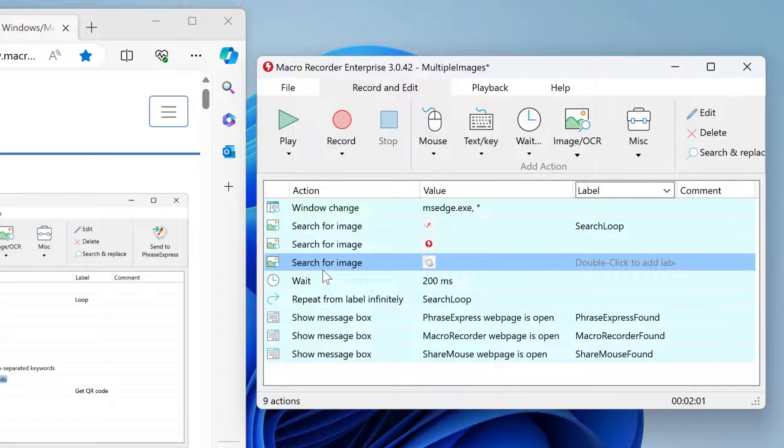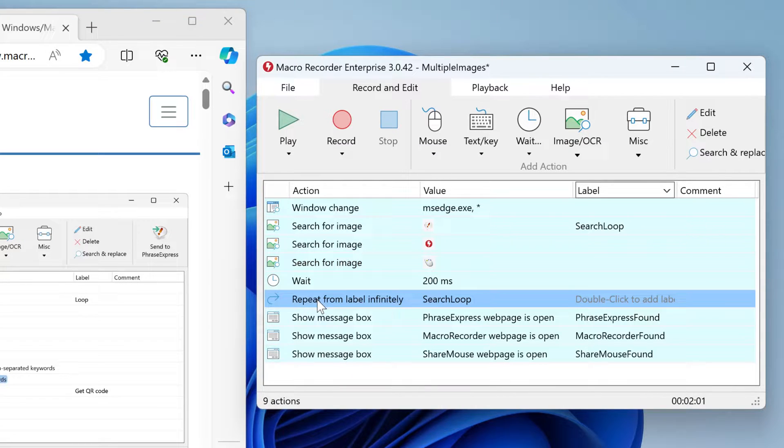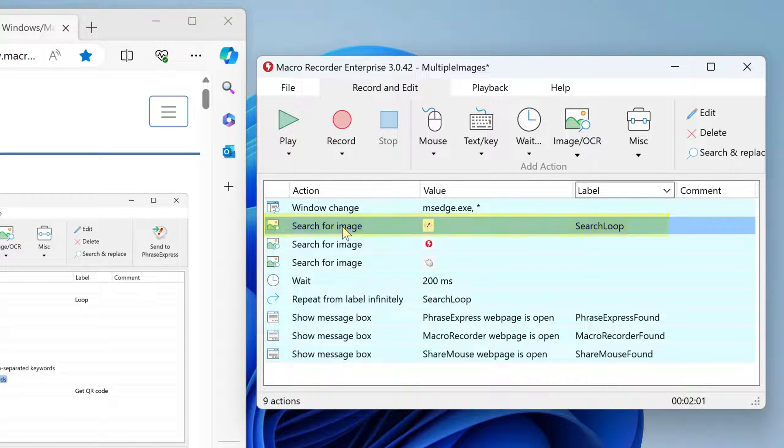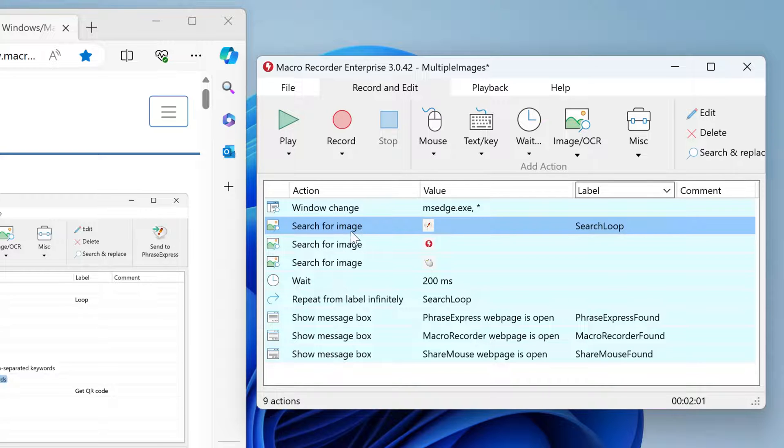You can add additional actions as wanted within this loop, and then repeat to the search loop so it jumps to the first search action and loops until any of these images is found. This can be used not only for image search but also for pixel find or OCR text.